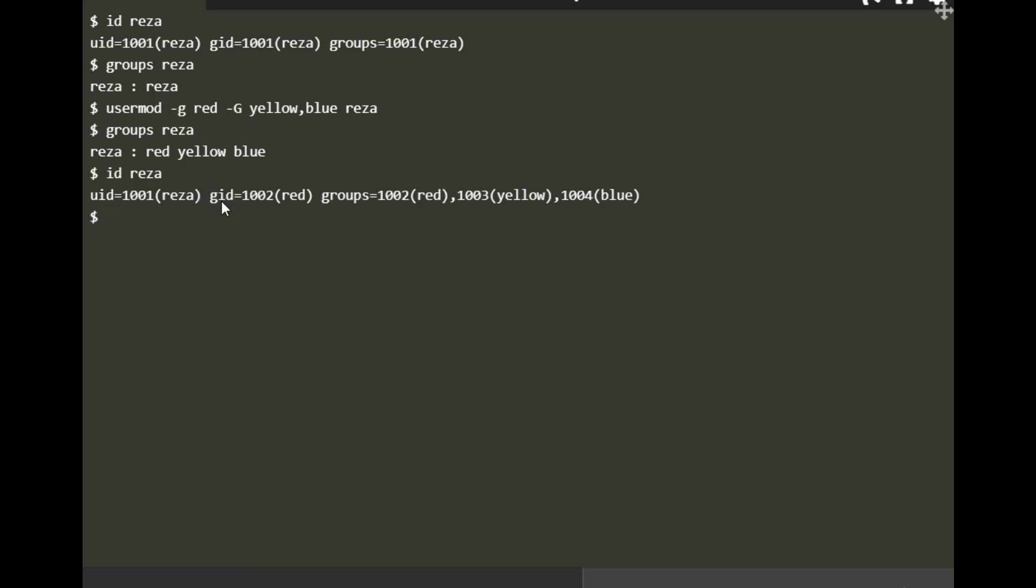You can do 'id reza' and you can see here 1001 Reza and 1002, which is the ID. This one is primary group, which is red, and then secondary groups are also mentioned: yellow and blue plus red. These are all the groups with their group ID numbers in detail.